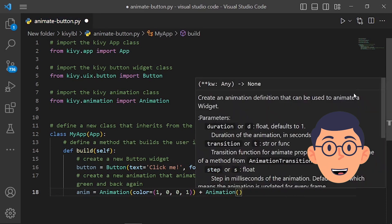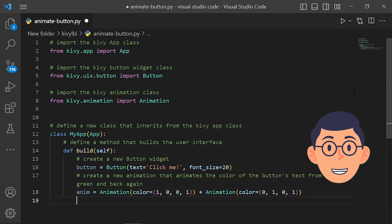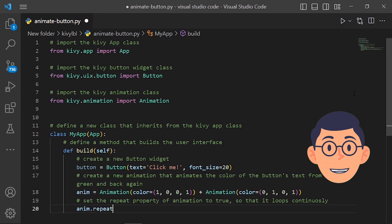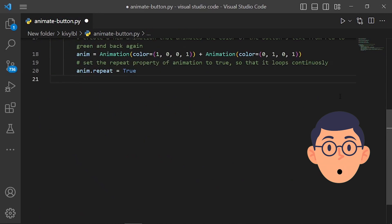The second animation object sets the color property to (0, 1, 0, 1), which is green. By combining these two animation objects using the plus operator, a single animation object is created that will animate the color of the widget from red to green over a specified duration and with a specified easing function. Once the anim object has been created, it can be applied to a Kivy widget by calling the start method on the widget, passing in the anim object as an argument.